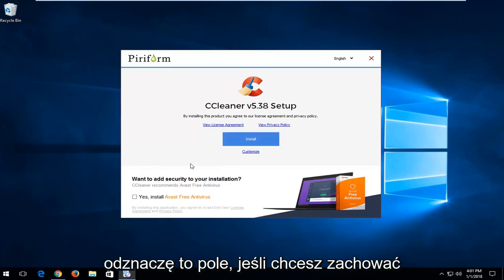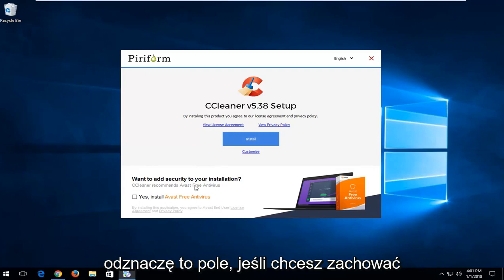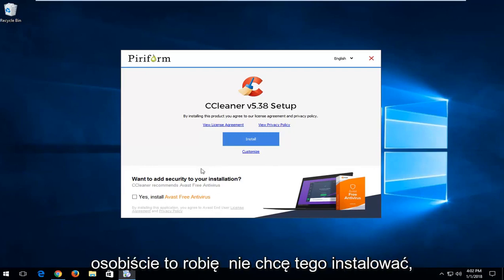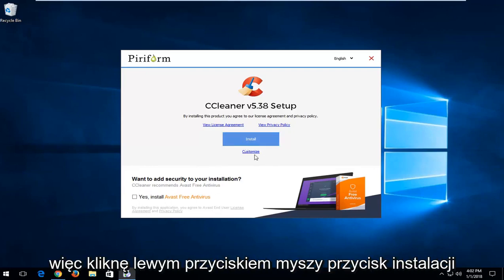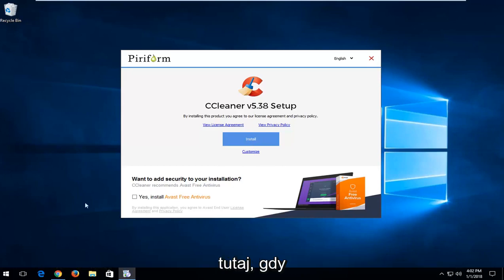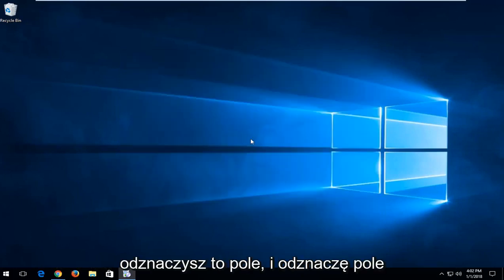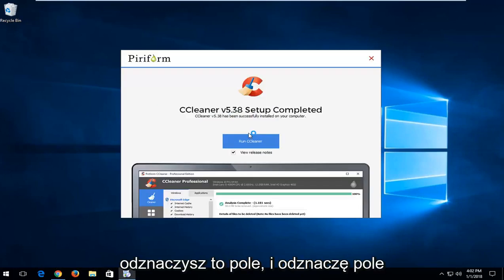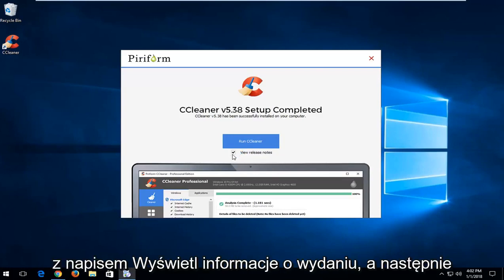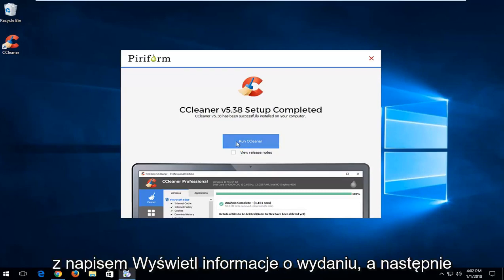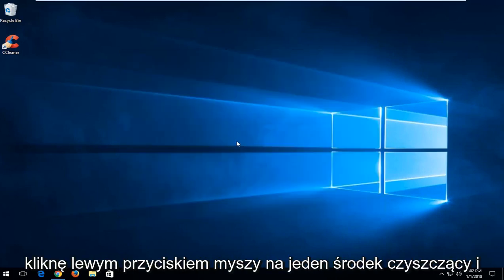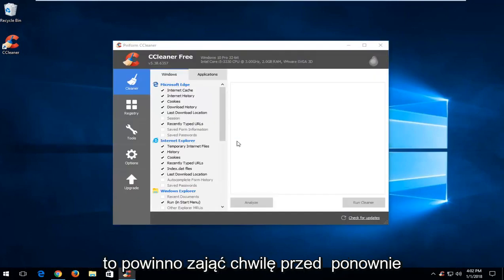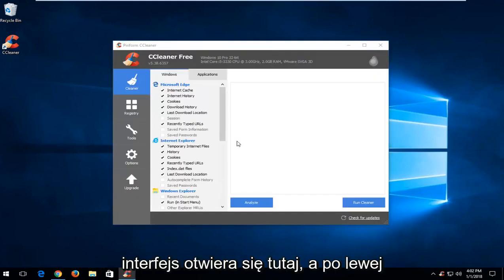I'm going to uncheck that box. If you want to keep it checked, you're more welcome to, but I personally do not want to install that. So I'm going to click on the install button once you've unchecked that box, and I'm going to uncheck the box that says view release notes. Then I'm going to left click on run cleaner and it should take a moment before the interface opens up.